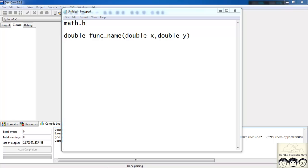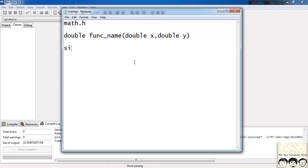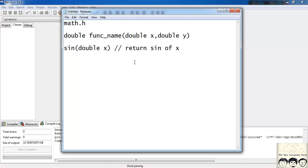We will start with trigonometric functions. The first one is sine. It takes a double, so double x, and returns the sine of x. Here x is in radians. So if you have sine of pi by 4, that's 3.14 divided by 4, you will get 1 over root 2, which as a double is 1 divided by 1.414.